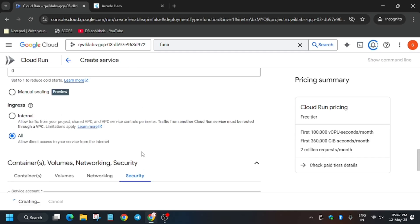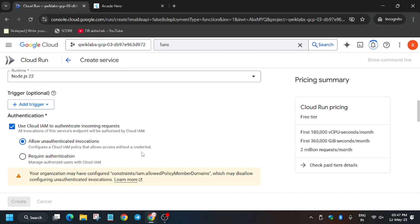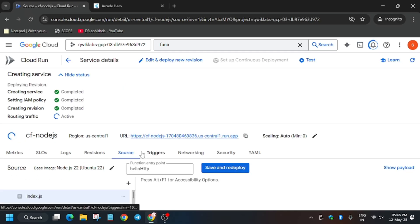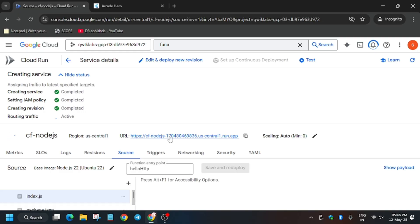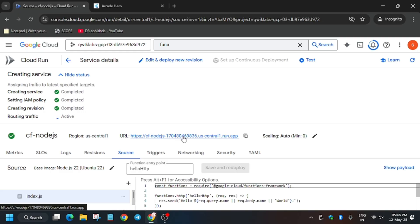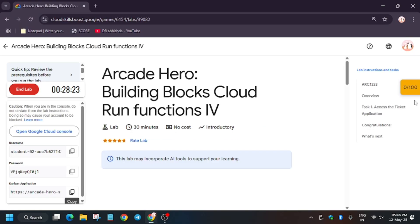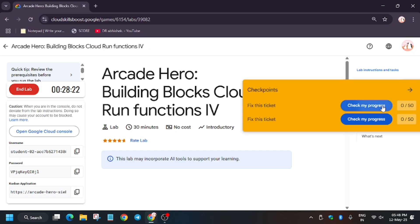Now here we will click on Create and wait for the function to be created. So it will take some time so wait for it. Meanwhile, if you are new to this channel, like the video and subscribe the channel. So finally the function is active.